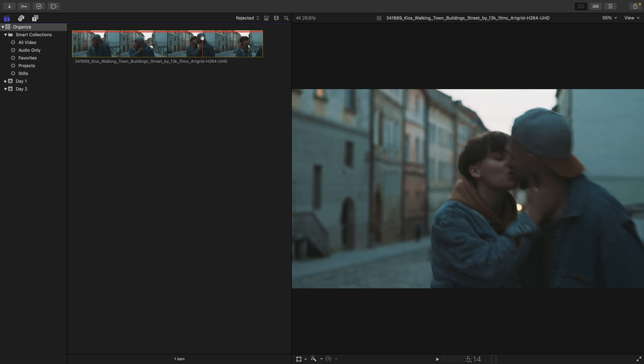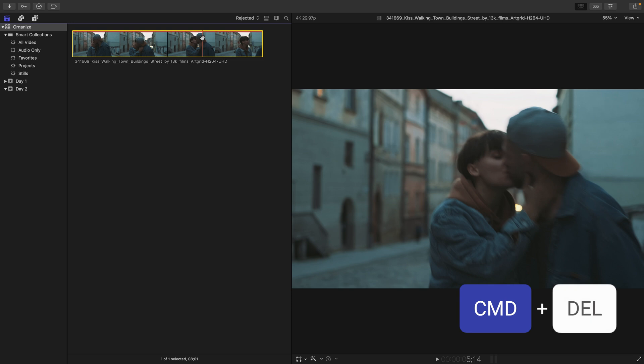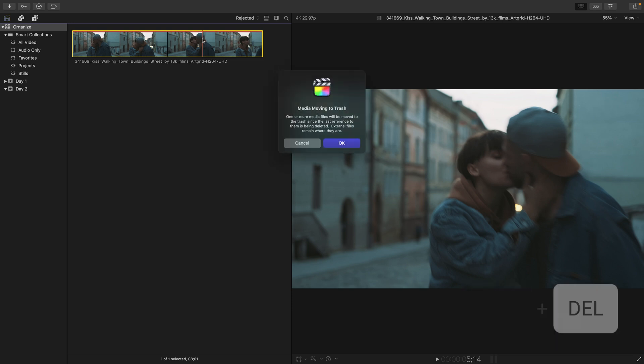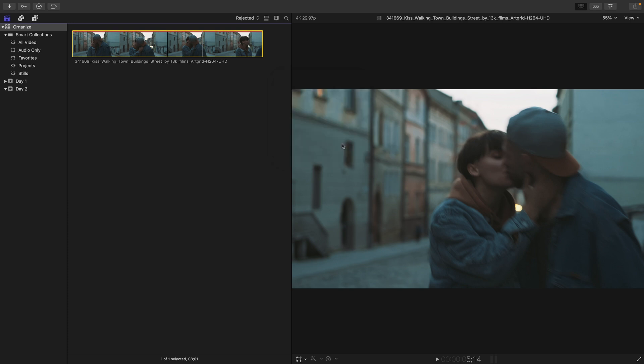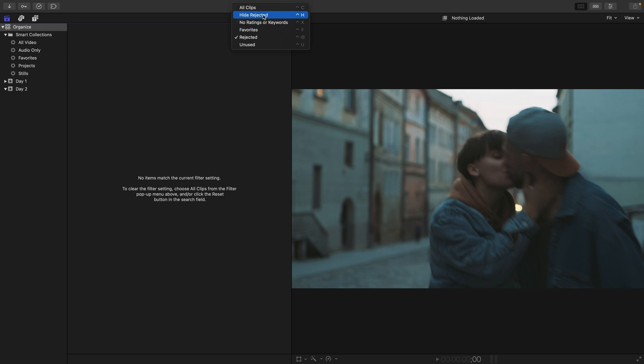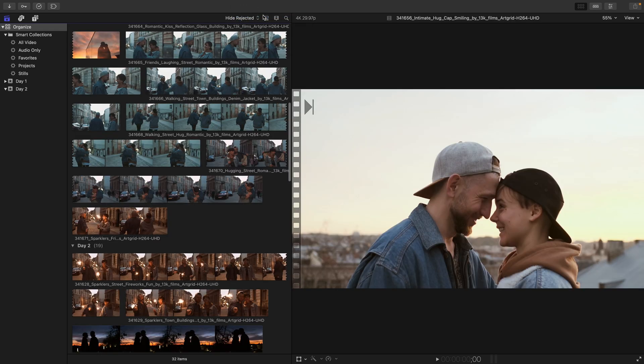If we need to remove it from Final Cut entirely, we could select that clip and now press Command Delete. We get a warning dialog box saying that we're moving this media to the trash. I'll press OK knowing that I'm doing this, and then from my filtering menu, choose to hide rejected clips once again.